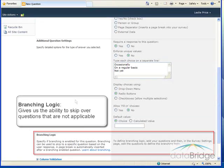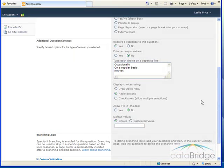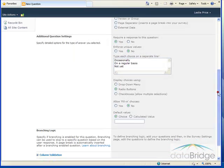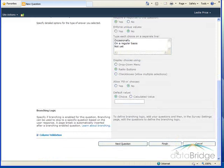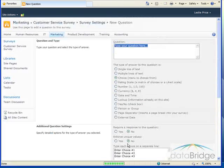Branching logic cannot be defined until all of your questions are being created, so we will have to come back to this later. So for now, we're finished with our first question. I just scroll to the bottom and click on the next question button.